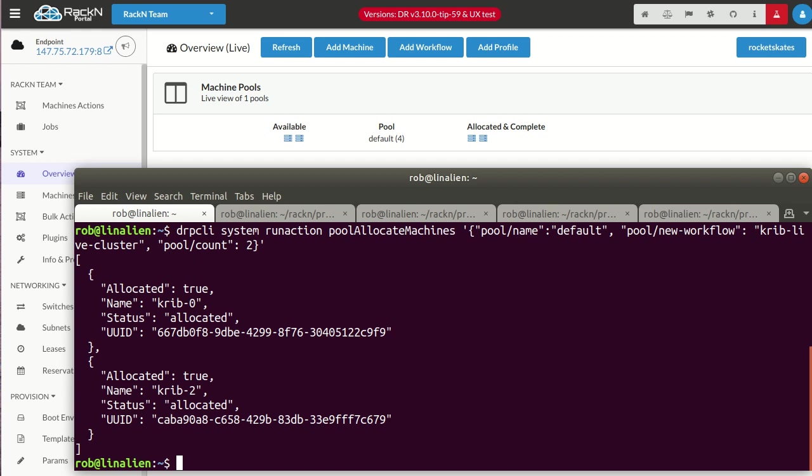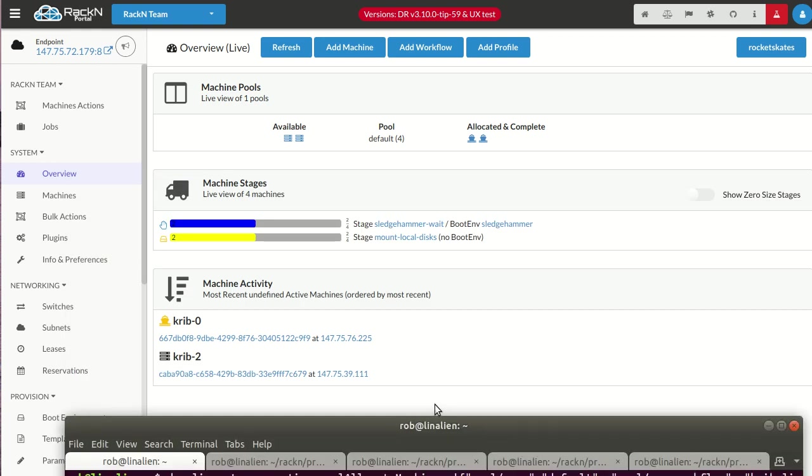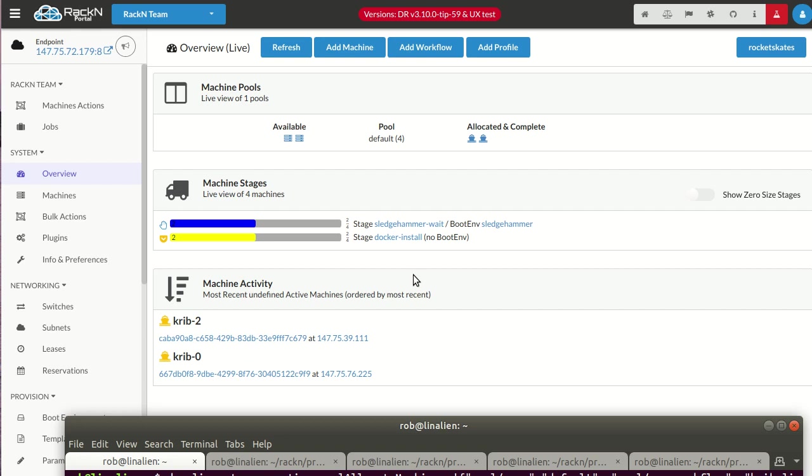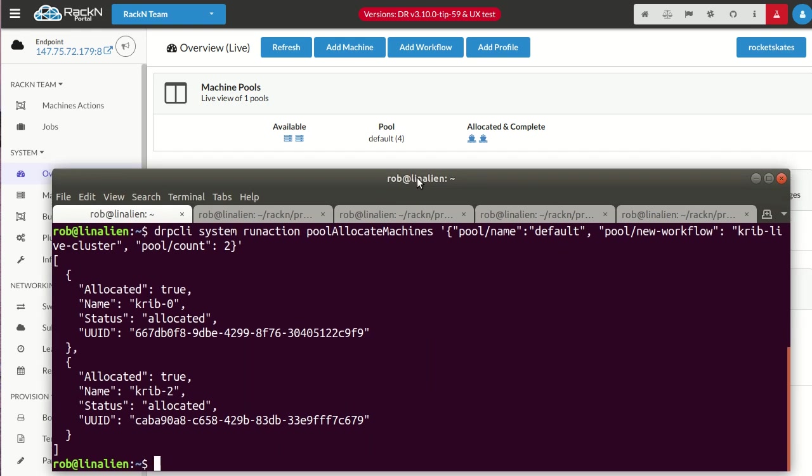The UX is tied into the event system, so it automatically refreshed and showed me those two machines going over. The thing that is also going on now is those machines are also going through. Let me scroll down a little bit. You can see the activity, they're going through workflows. I get live updates of the stages as the systems are going through this provisioning operation. I didn't tell it to wait, so my call returned right away. If I told it to wait for a state, then it would block until it had reached the desired state. I now have my infrastructure going through and putting the systems into that new allocation state pool.